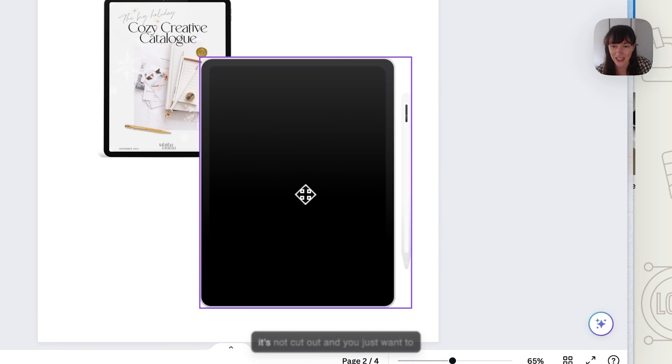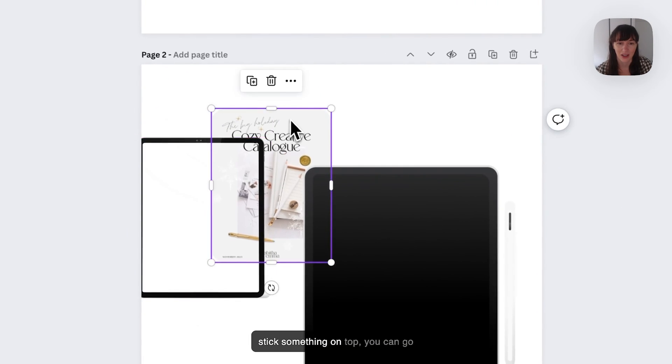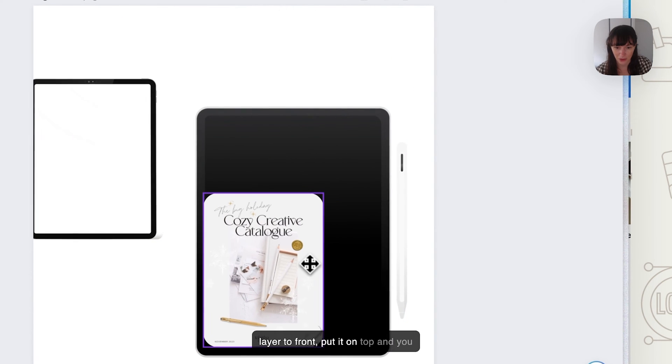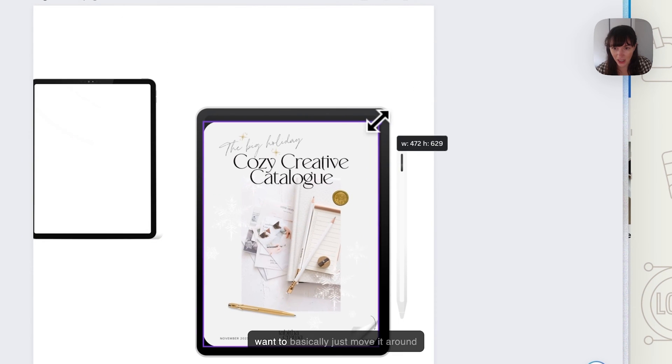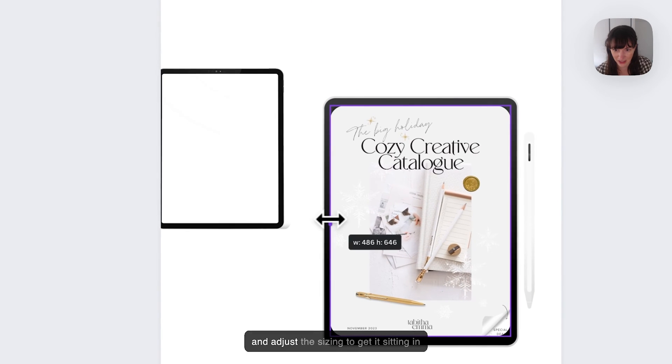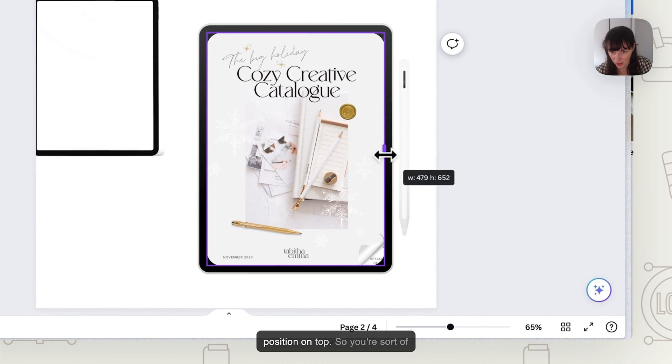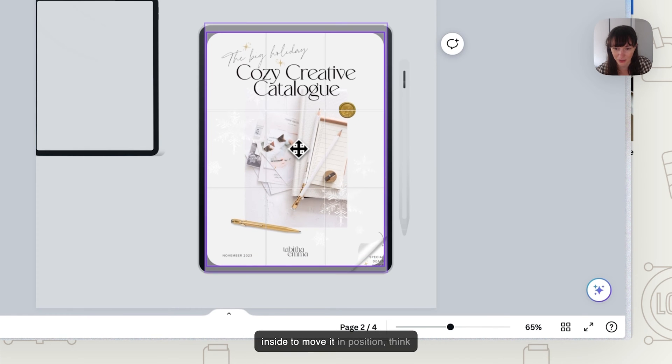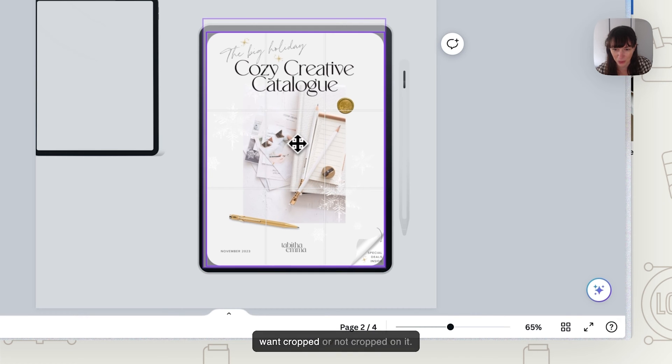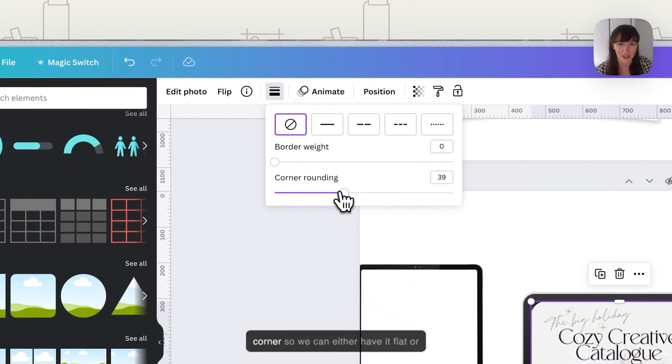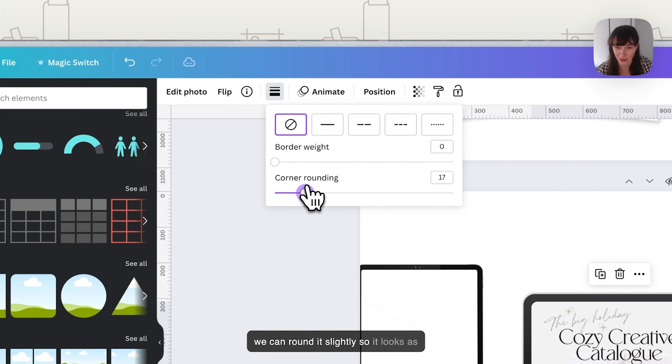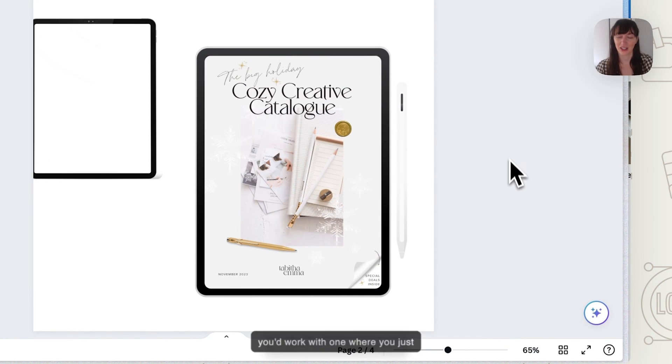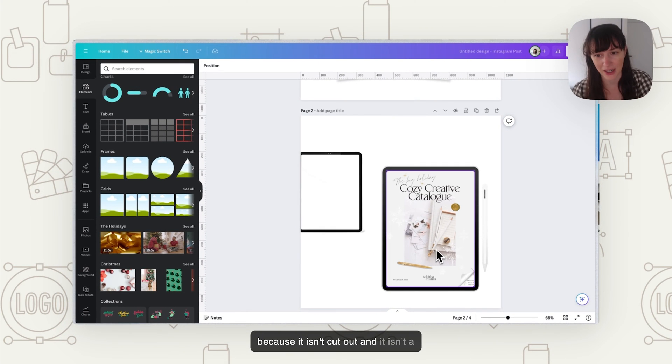If you've got one here like this, where it's not cut out and you just want to stick something on top, we can go layer to front, put it on top. You want to basically just move it around and adjust the sizing to get it sitting in position on top. You're cropping the corners, moving around. You can double click to see the thing inside to move it in position. Think about the cropping, what bits you want cropped or not cropped on it. And again, we've got that rounding corner so we can either have it flat or we can round it slightly so it looks as if it's sitting inside.